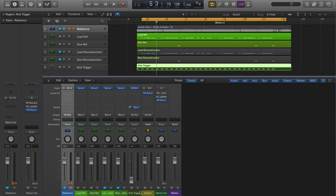Hey, Peter here with Unison. Today we're going to be reconstructing the drop lead from Tiesto and Zekko's track Jackie Chan using Xfer's Serum. Before we get started, let's just check out the finished patch and A/B it against the reference.